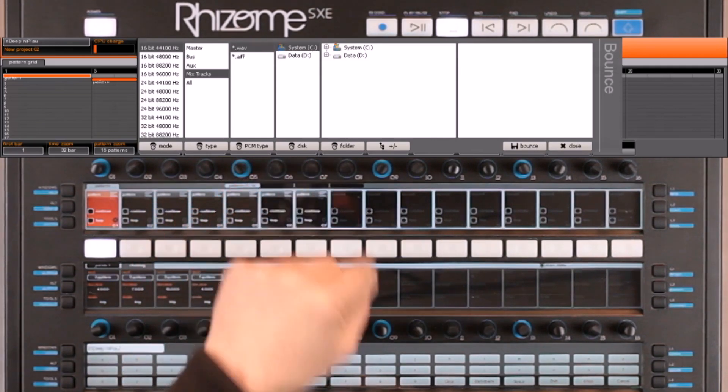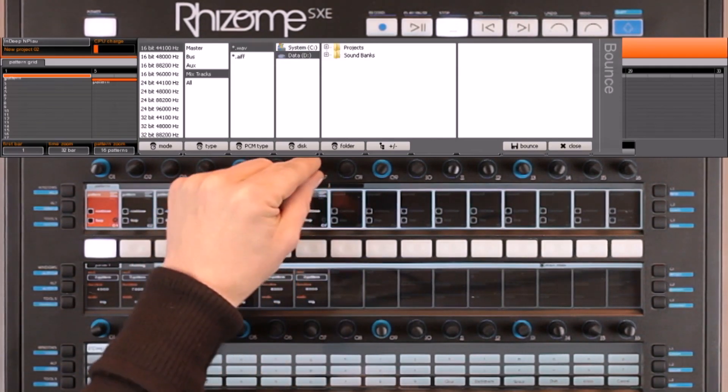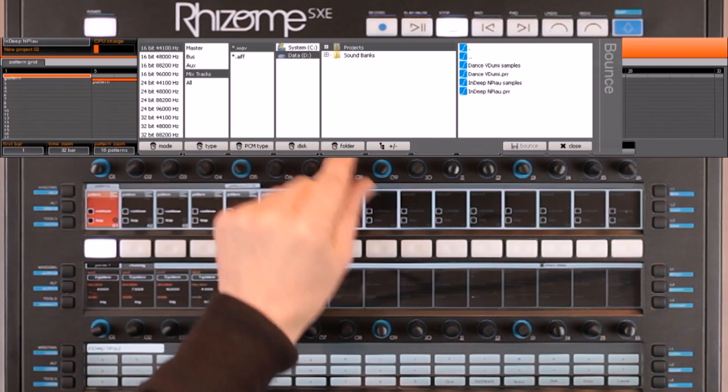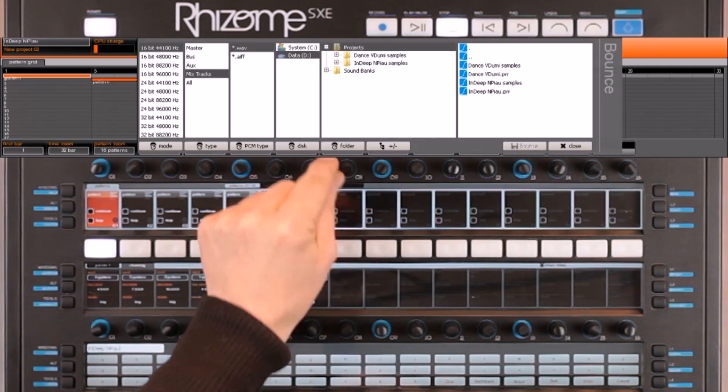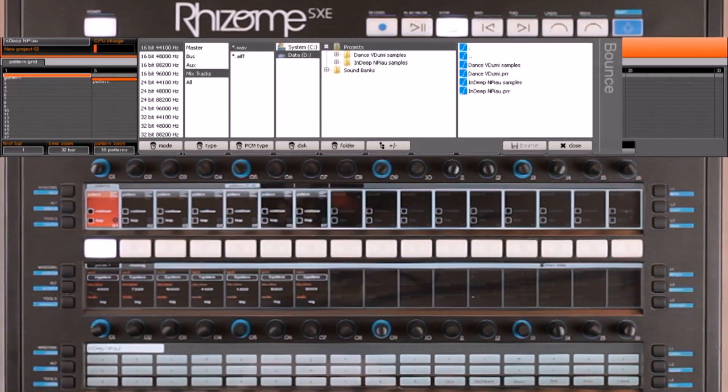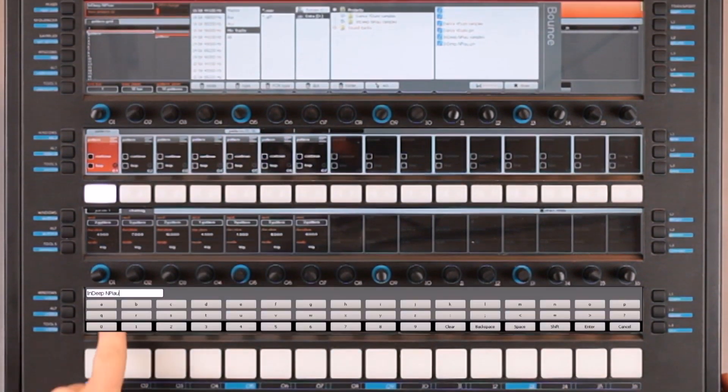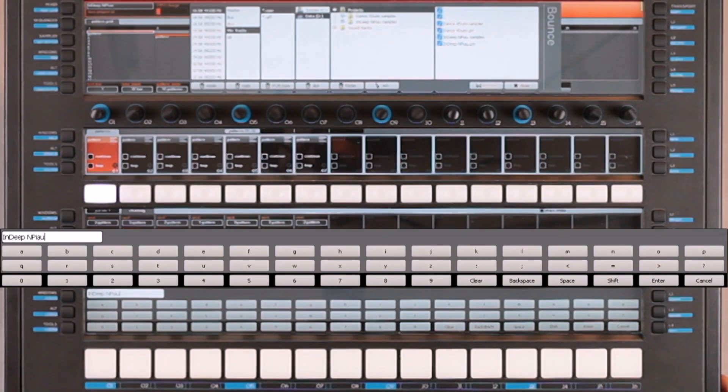I will then select the destination, starting with the disk location, and then directly into the projects folder. Here, at the bottom of the screen, I can change the default name for the song.